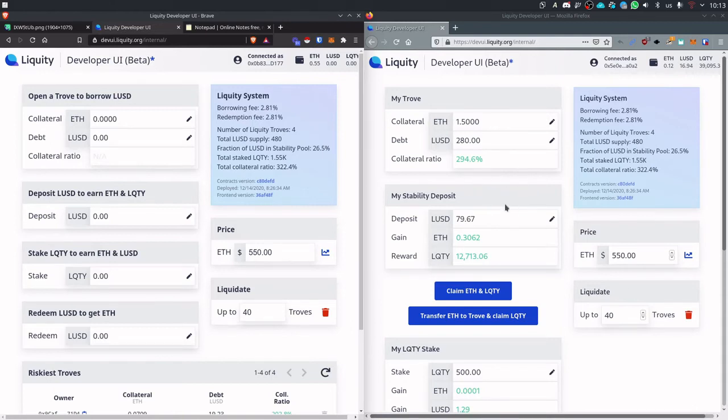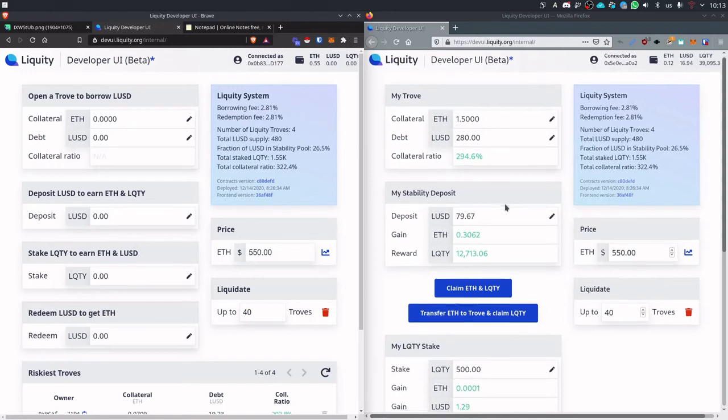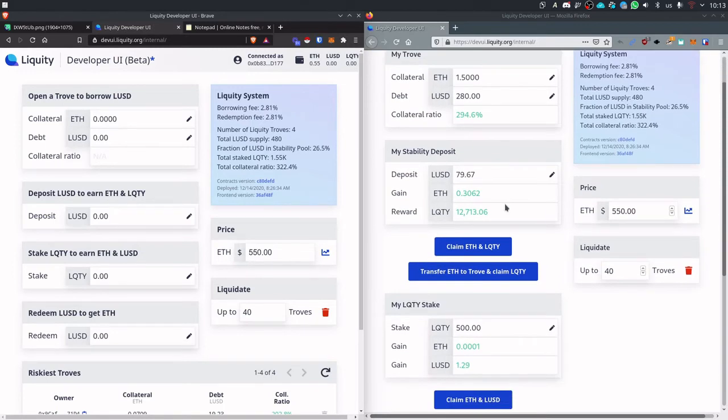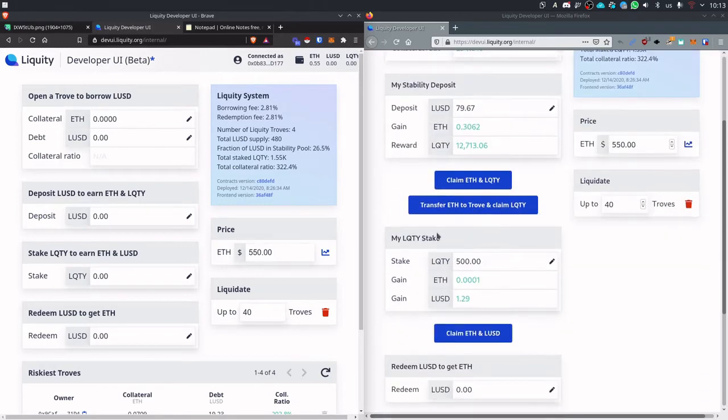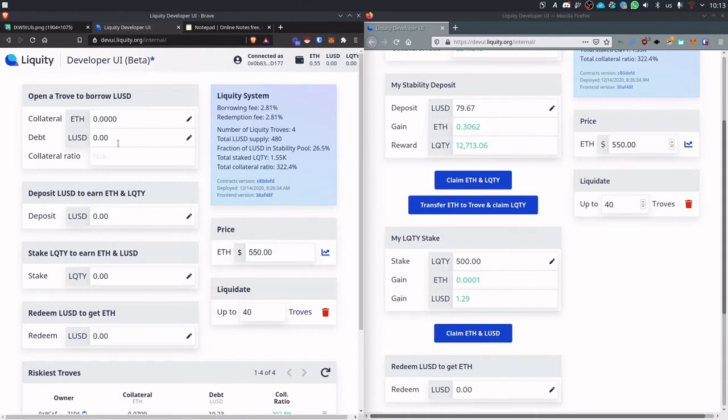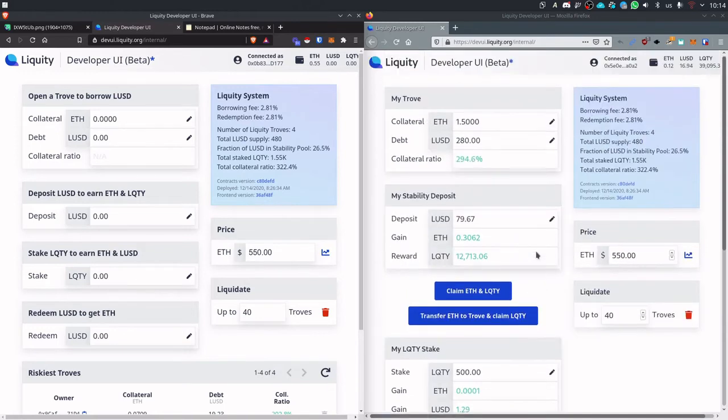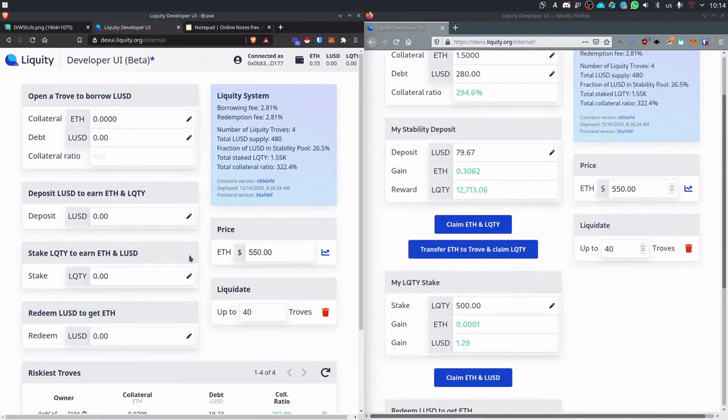There are two main vehicles to capture revenue. The first one is the stability pool where you can capture ETH and liquidity and the other one is staking. So with staking you can capture the fee and there are two fees in Liquity. The first one is when you open a trove or when you take out more debt and the second one is for exchanging LUSD back to ETH. So let's get going.